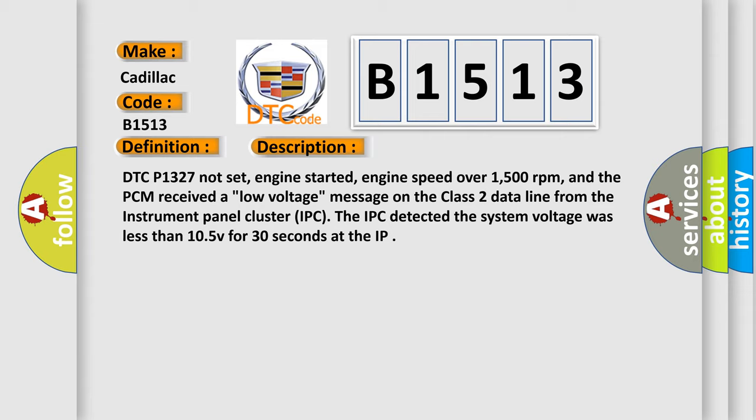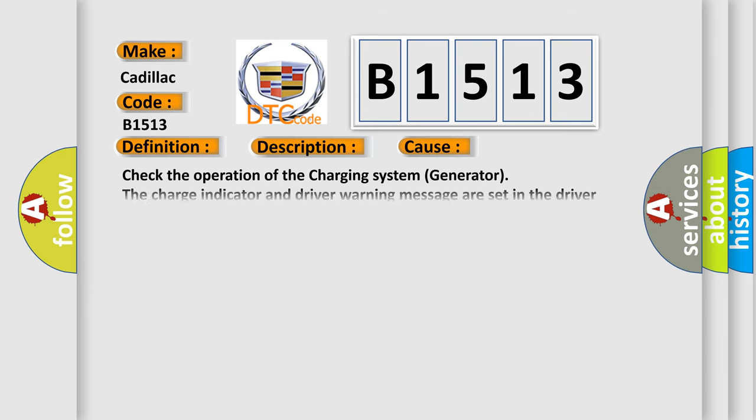and the PCM received a low voltage message on the class 2 data line from the instrument panel cluster IPC. The IPC detected the system voltage was less than 10.5V for 30 seconds.